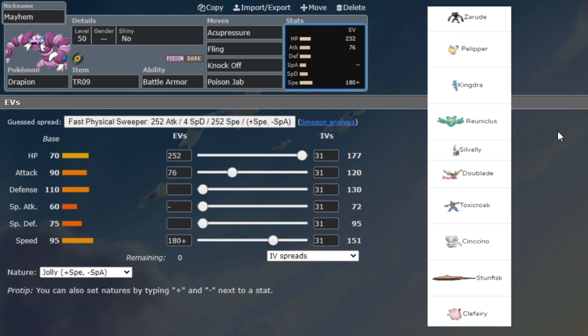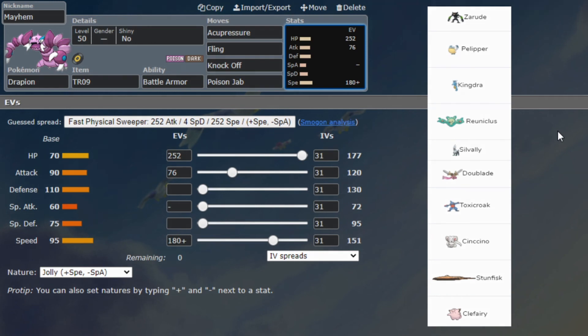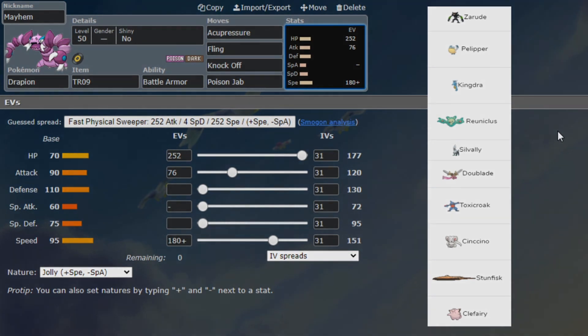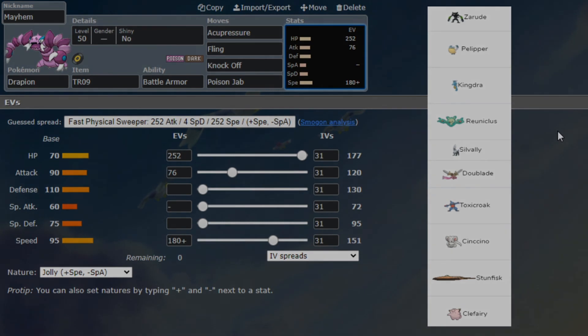We have Acupressure just to get a random stat boost - hopefully it's things like Speed or Attack because that's the two we need, or Evasion because why not. Knock Off and Poison Jab, just great dual STAB. It's also really good for Reuniclus although this is probably not the best answer for it. That's going to be the team. I hope you guys are excited for the more fun-ish sets that we're bringing versus our good friend OG Albino. We'll see you guys tomorrow for the battle.